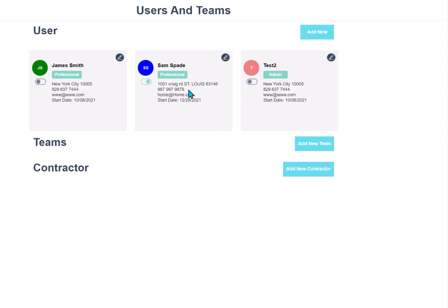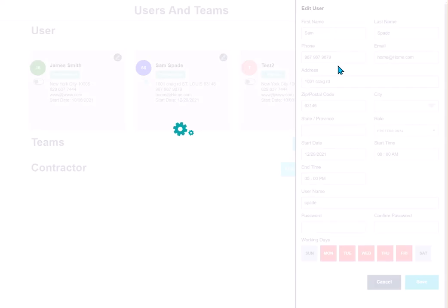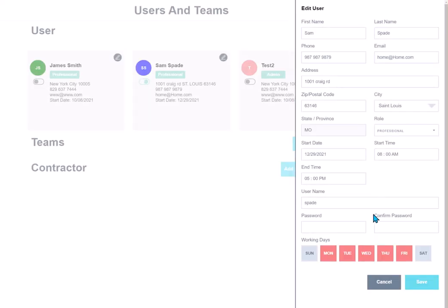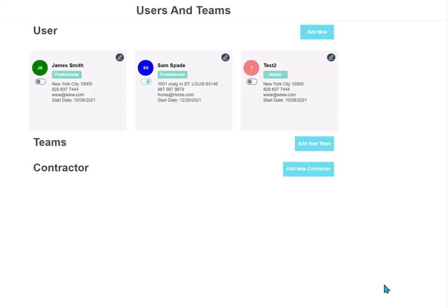All right, and there is our Sam Spade professional. If I click the edit button, I can go in and I can change any of the information. We'll do cancel for now. In another video, I will show you how you can set up these different colors so that they show up on your schedule, however you'd like to see them.